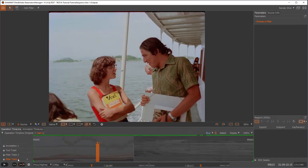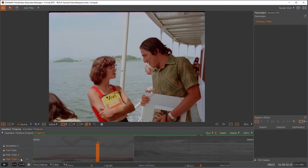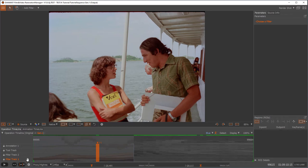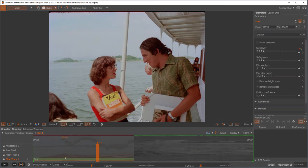So we have now two filter tracks and a tool track, and the render mode is bottom up. It would render filter track 1 before filter track 2. So how would I insert a filter now? I select the track, hit the plus button, select the filter I want to add, let's say the dust. I click on it and by default it spreads over the whole scene.